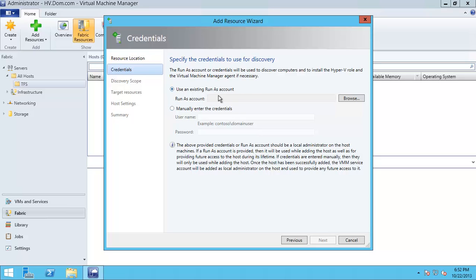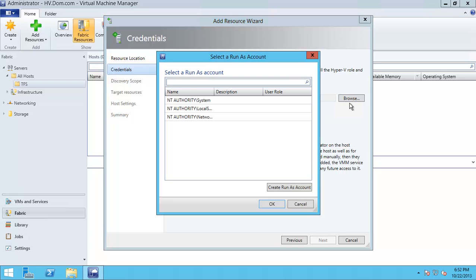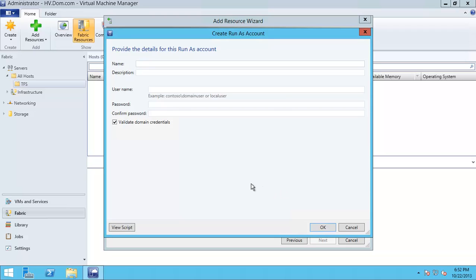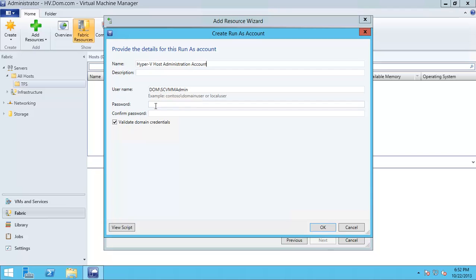I will name it Hyper-V Host Administration Account and I will use a predefined System Center Virtual Machine Manager admin account. Here is the password.